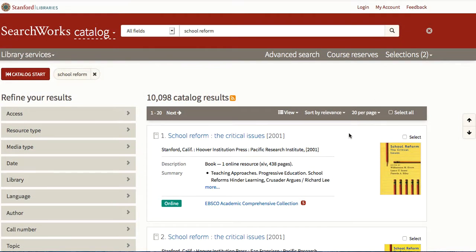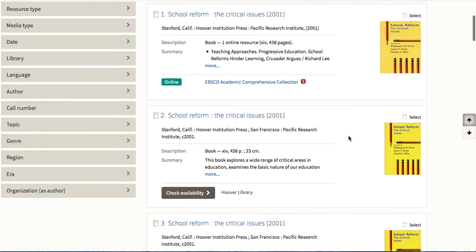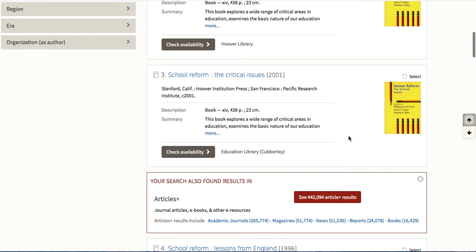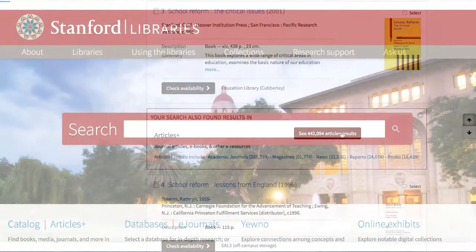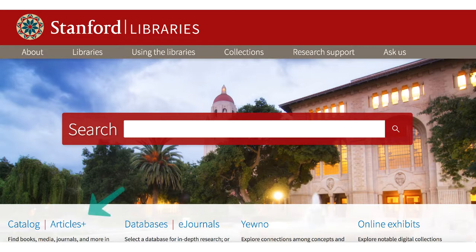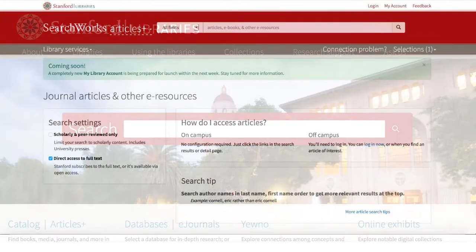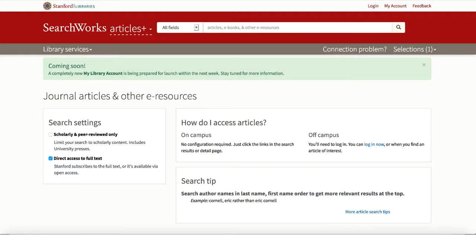There are several ways to get to Articles Plus. You can link from a search result in SearchWorks catalog, or you can select Articles Plus before you begin a search. This has the advantage of bringing you to a page with all sorts of useful information, including an explanation of the meaning of direct access to full-text.